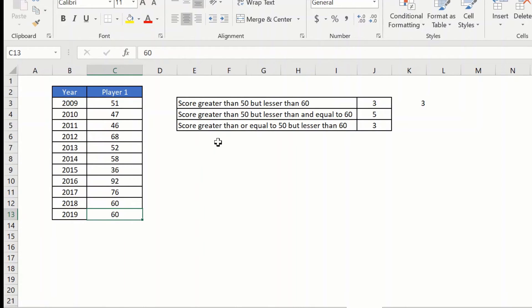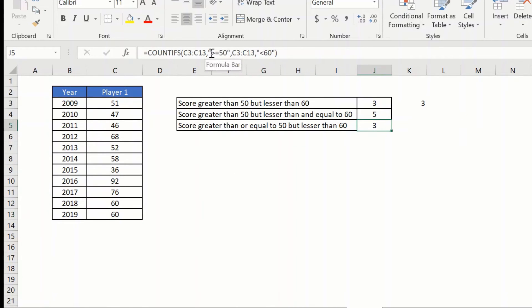And similarly, if you want greater than or equal to 50, you will put a greater than and equal to sign like this here.